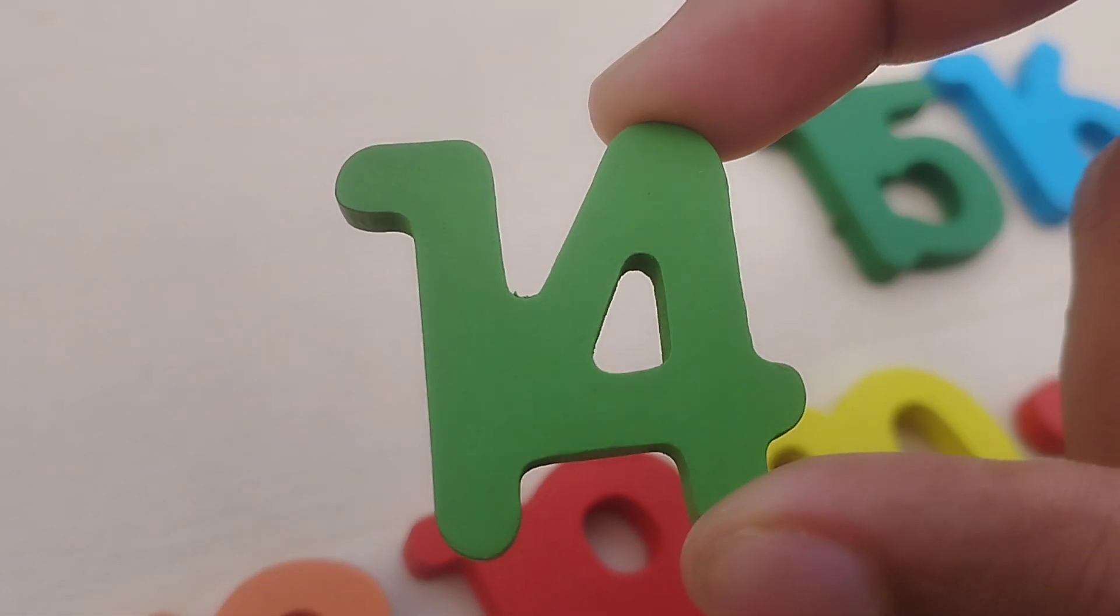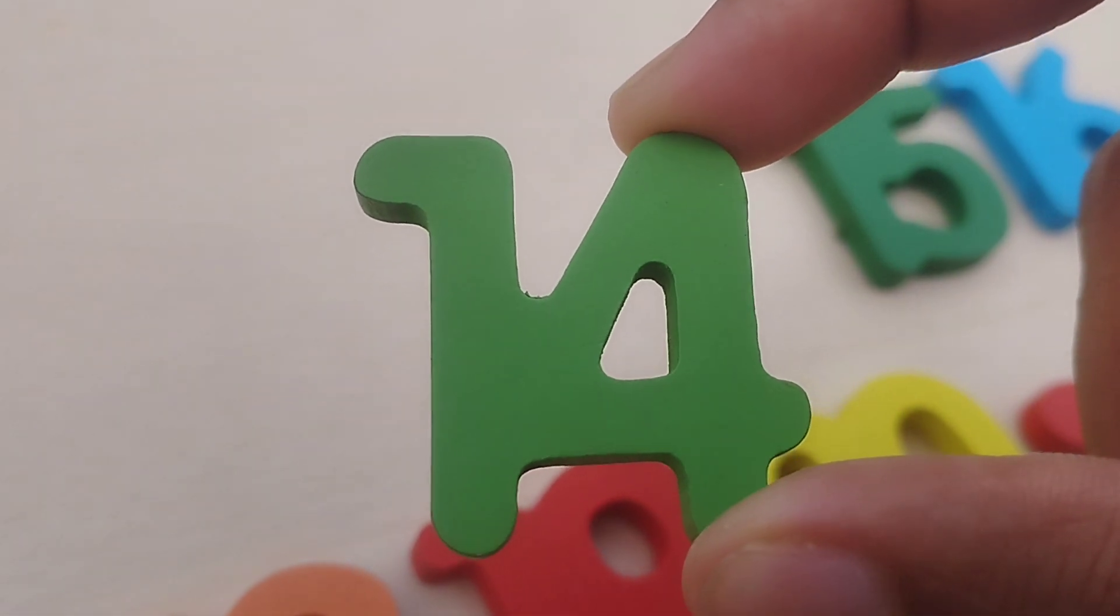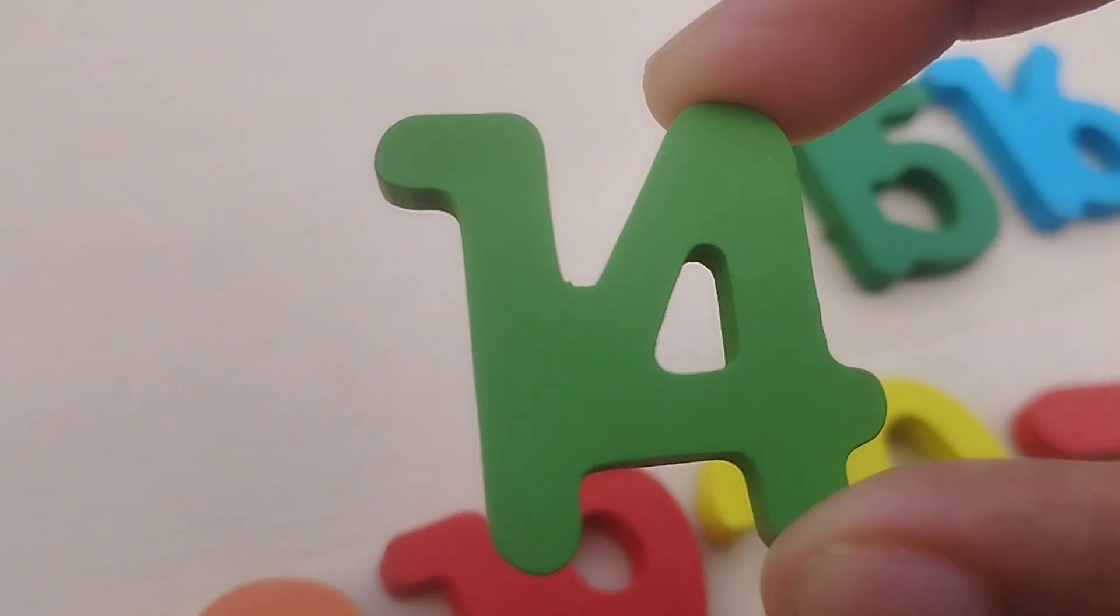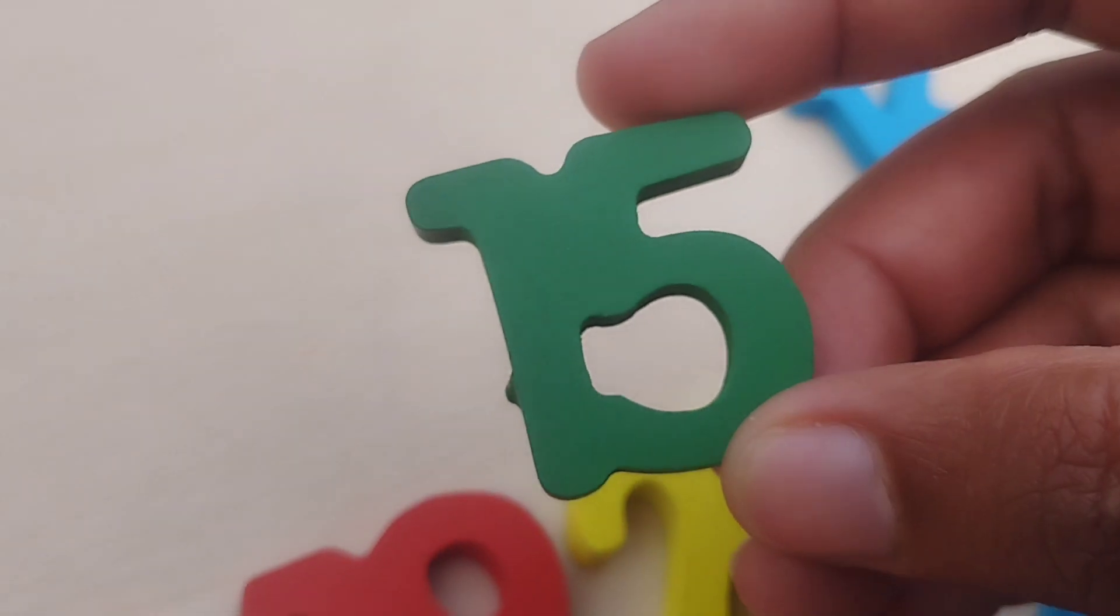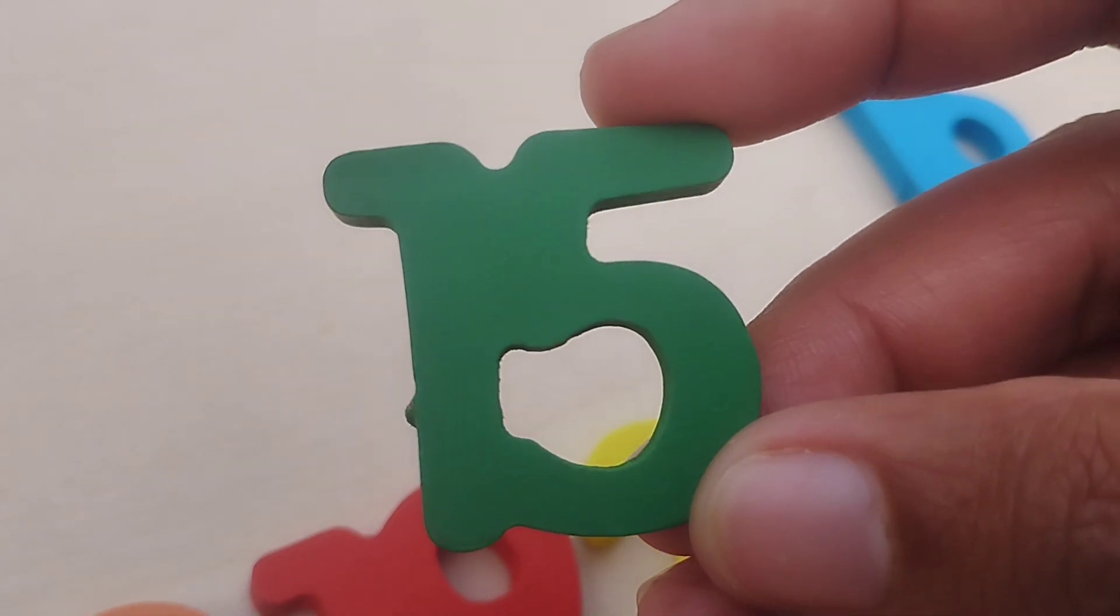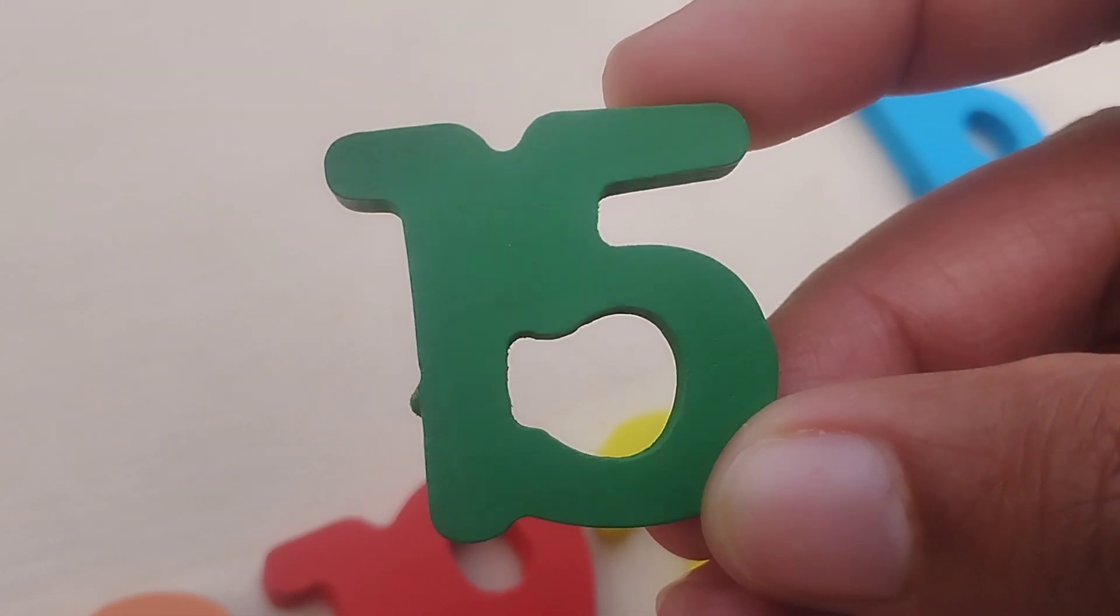Fourteen. One, four, fourteen. The next number is number fifteen.